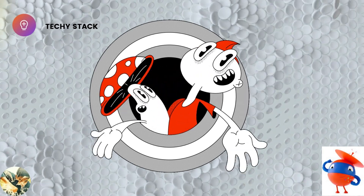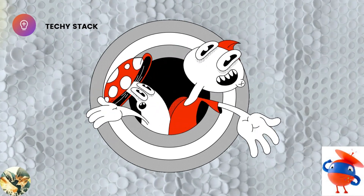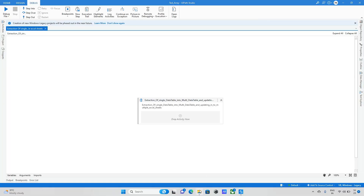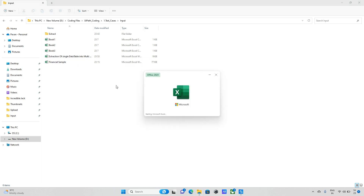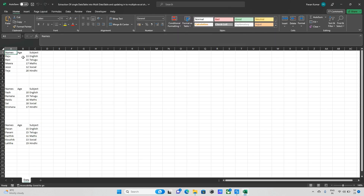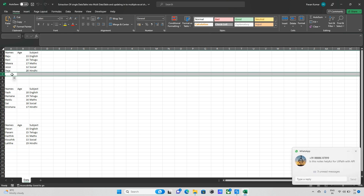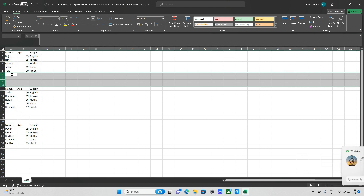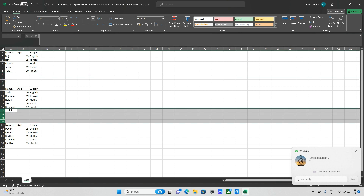Hello everyone and welcome back to TechStack channel. Today we explore one new concept. I have one Excel file with multiple data, and some of the data is not available — it has some blanks.